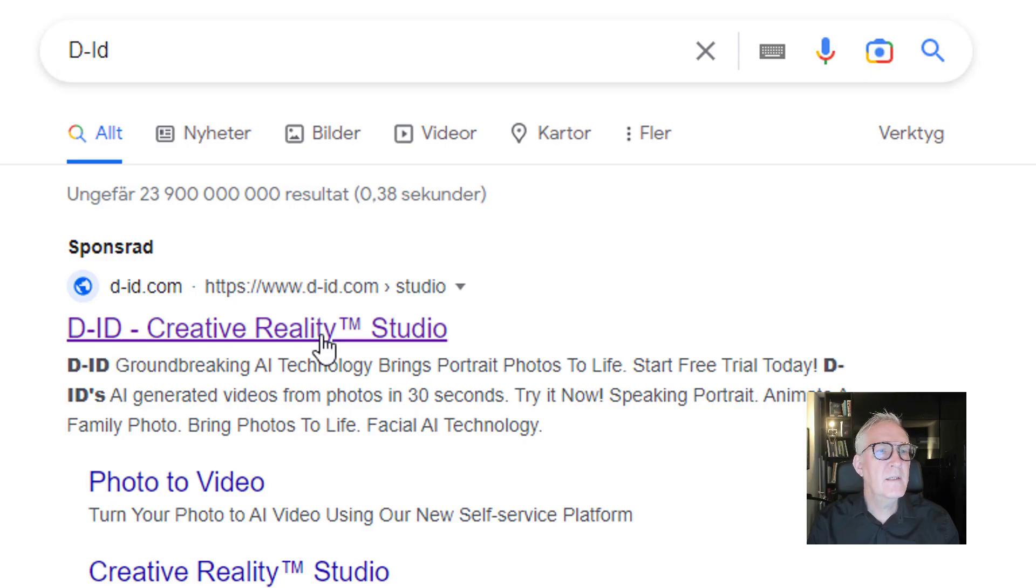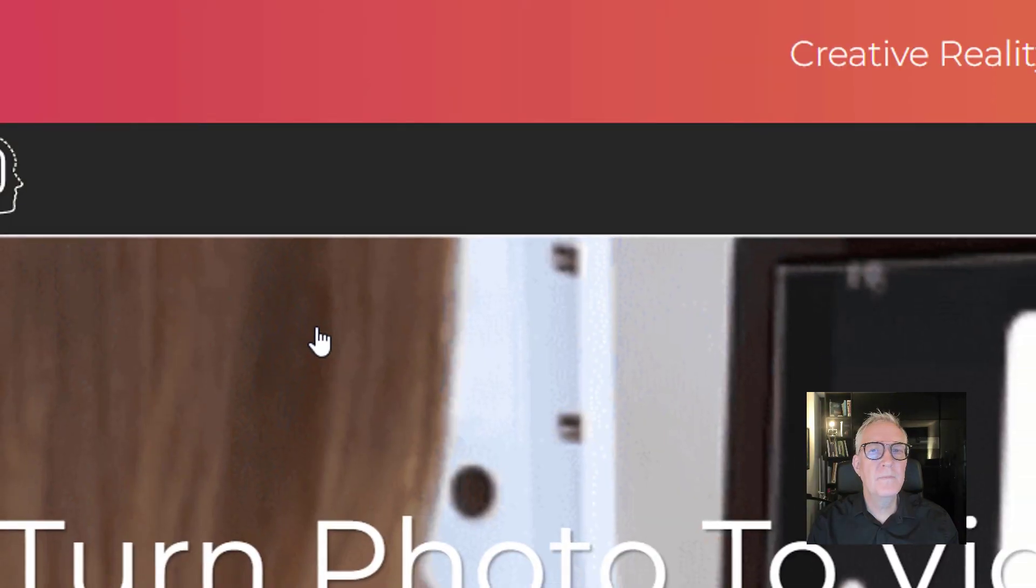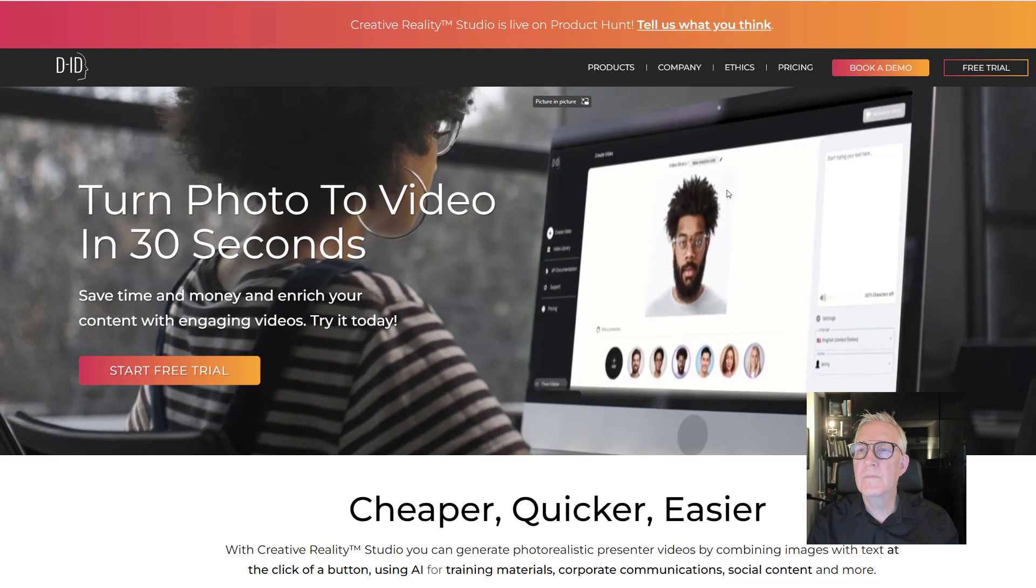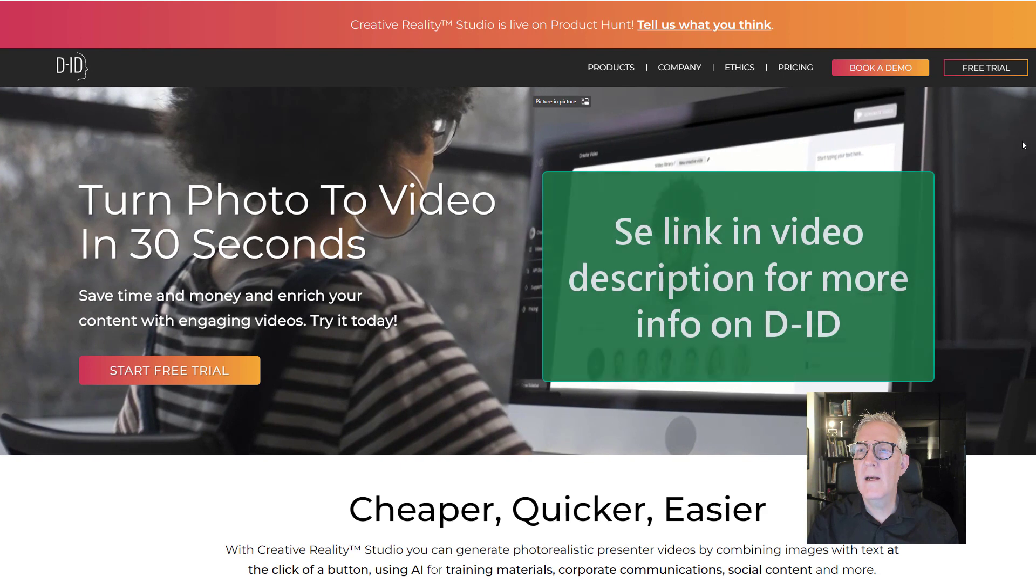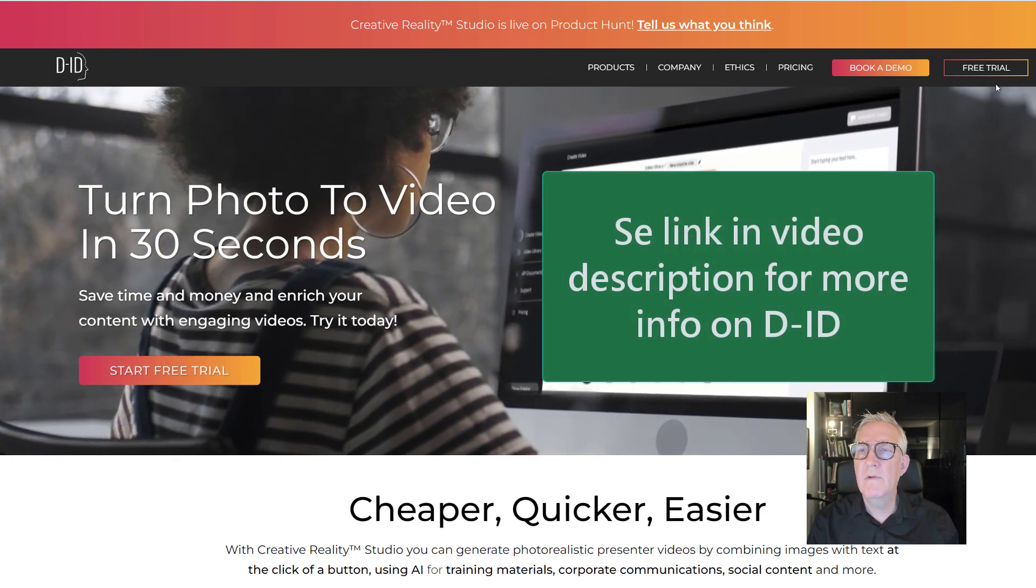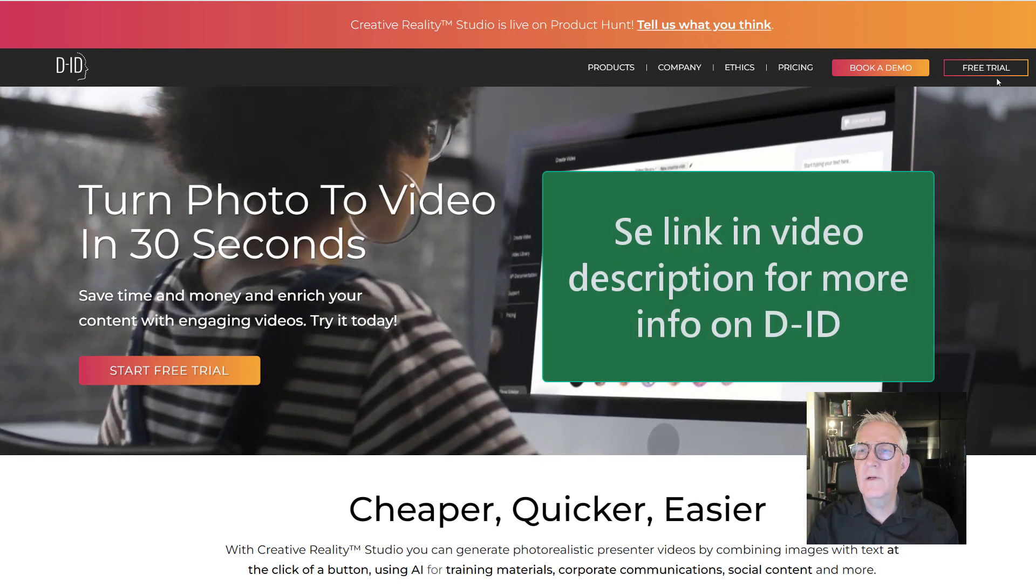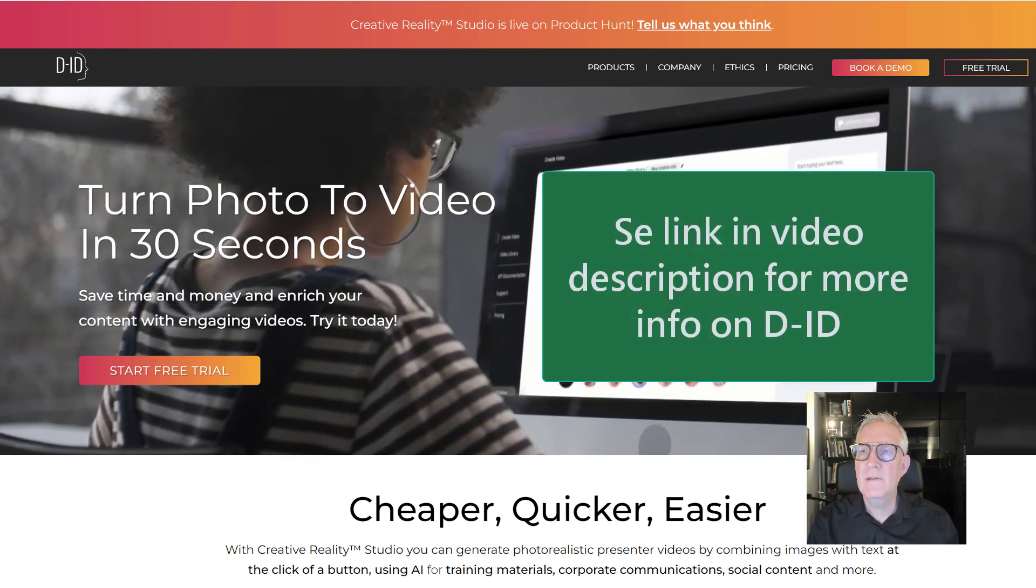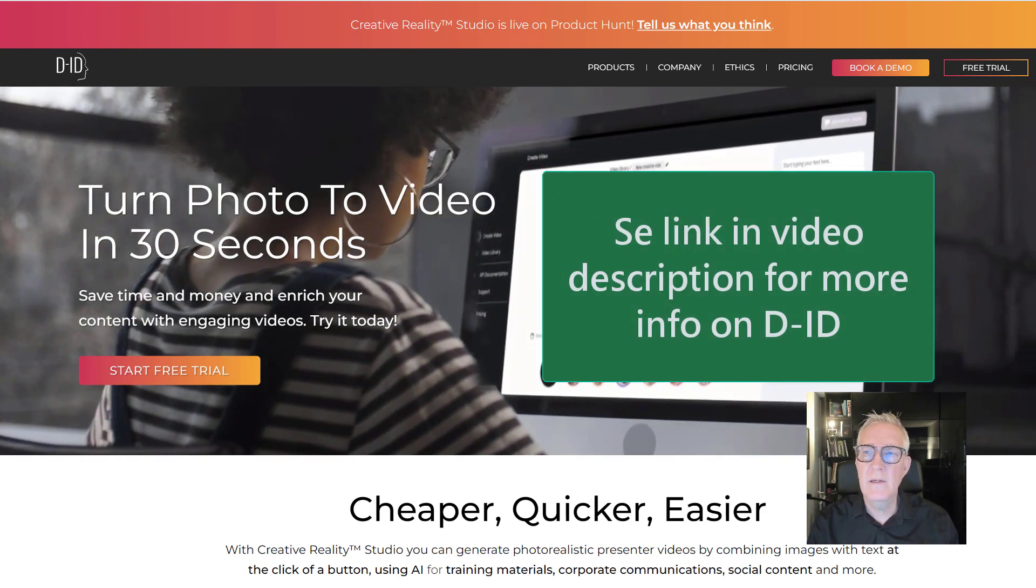Okay, there it is. I have started a free trial, so I just log in here.